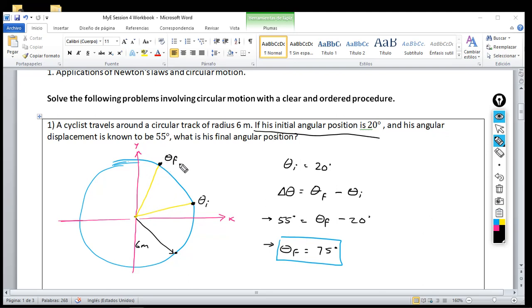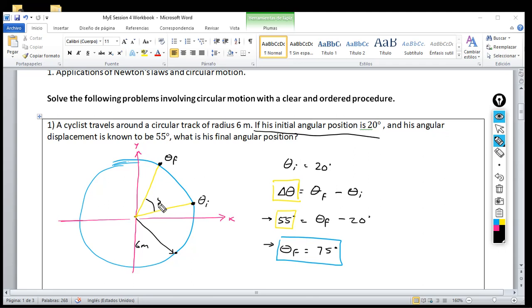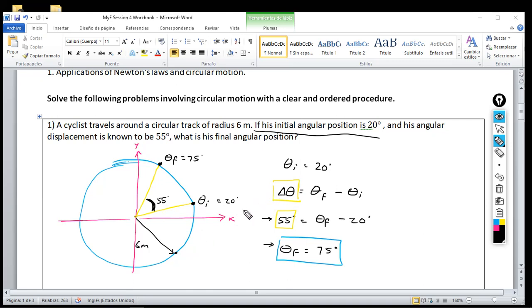So 75 degrees is the final angular position of the cyclist. The angular displacement of 55 degrees represents the actual travel of the cyclist in an angular sense — all of this angle here, which is 55 degrees. This is 75, this is 20, and it makes sense: if you subtract 75 minus 20 you get 55. That is the visual interpretation of angular displacement. That's how you solve this problem — it's very simple.